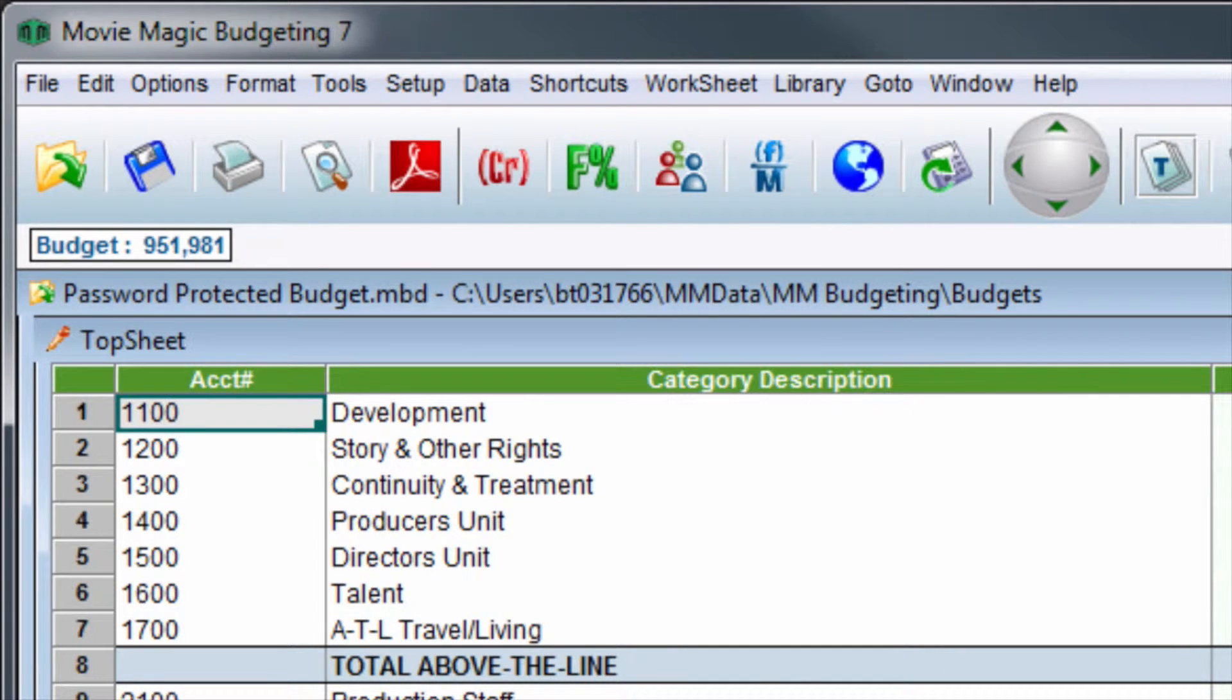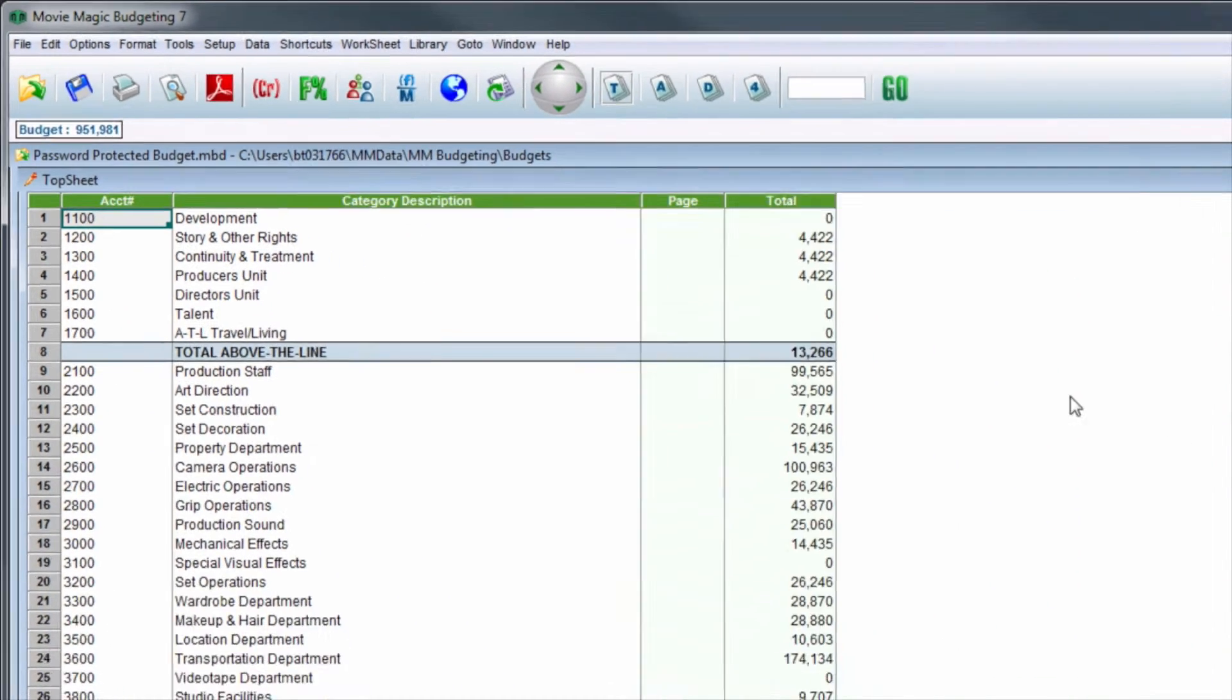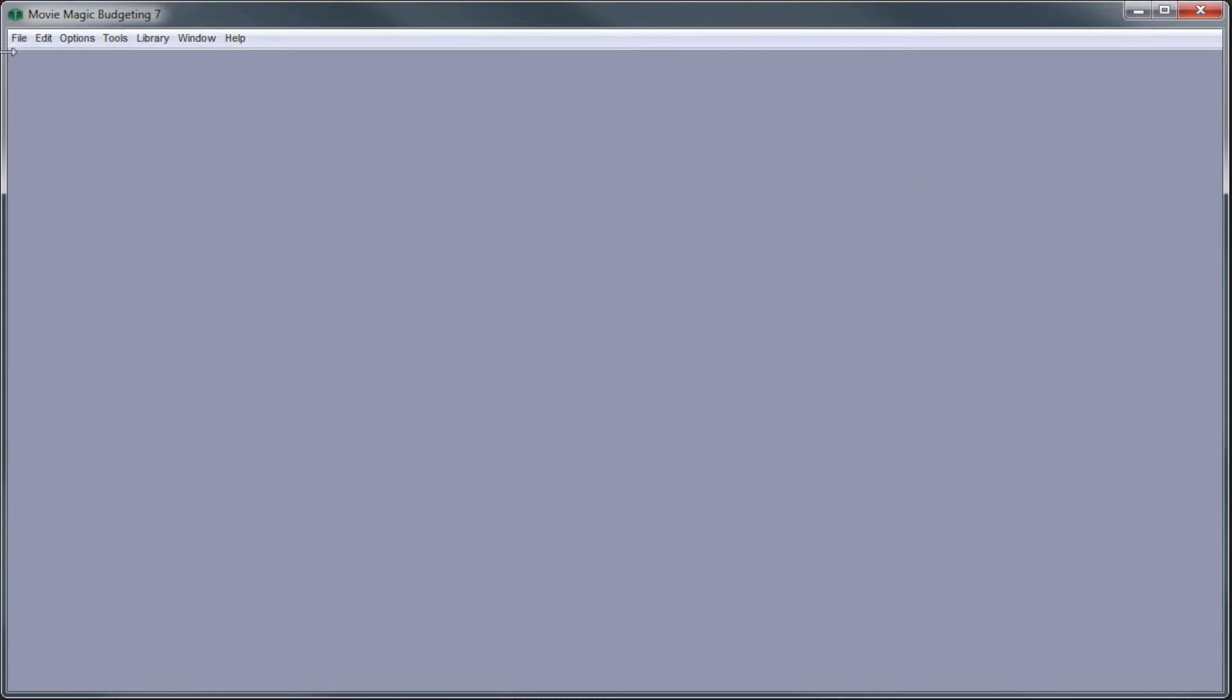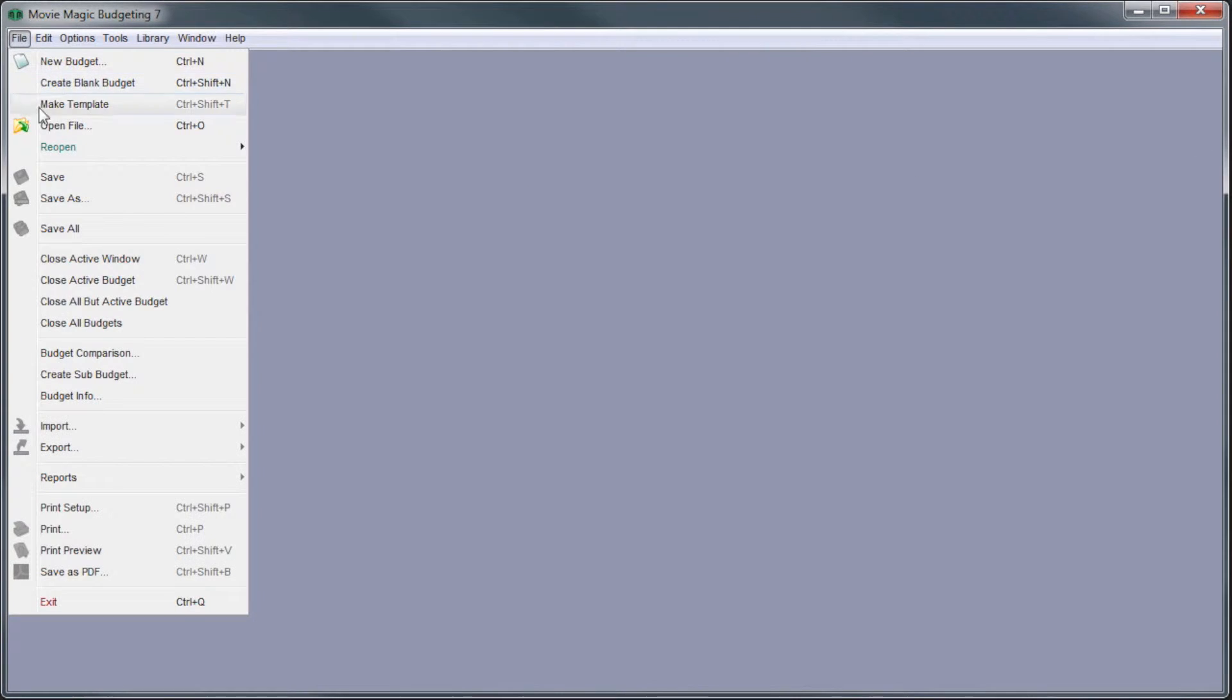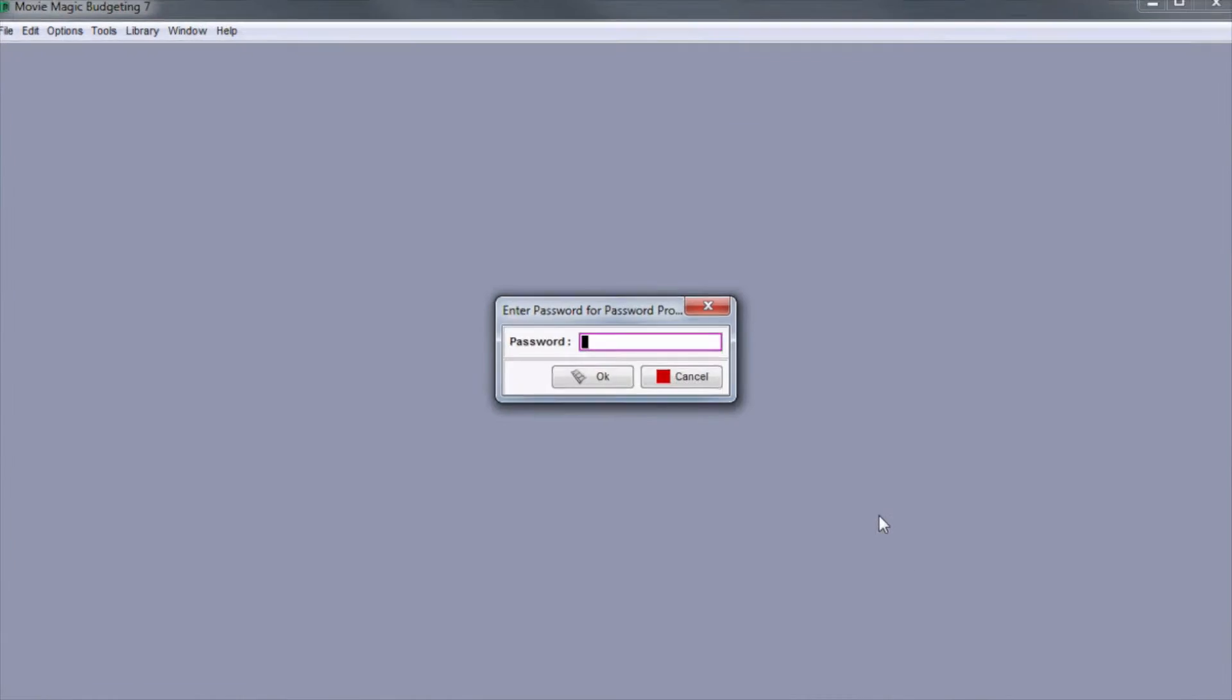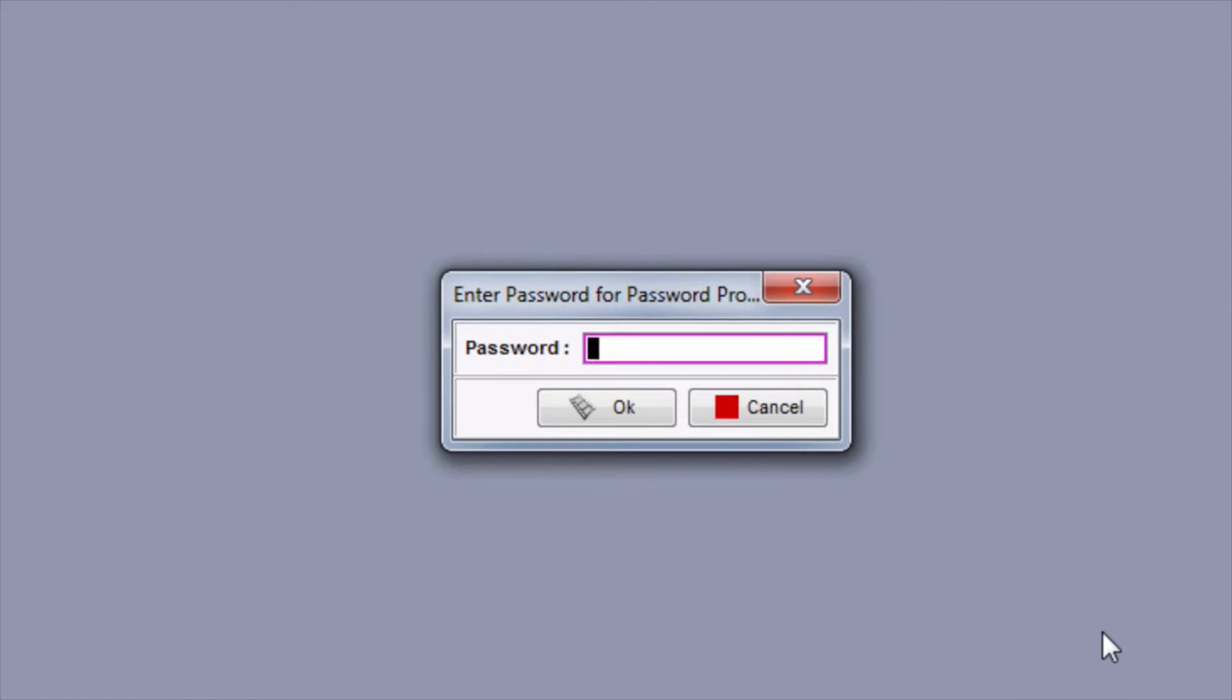With this security option in place, once the budget is closed, the only way to open it again is to enter the password. Upon opening the budget, a window will appear requesting the password. Once it is entered, the budget can be viewed and edited.